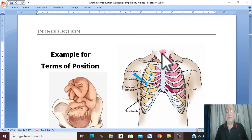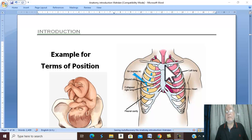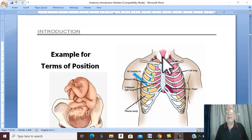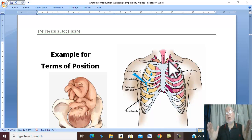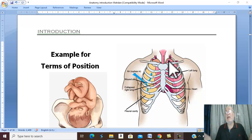The trachea is toward the midline or in the midline — it is medial to the lungs, which are away from the midline. Therefore the lungs are lateral in relation to the trachea.